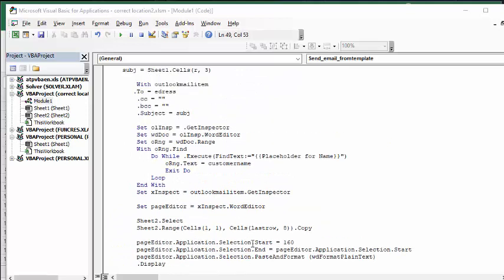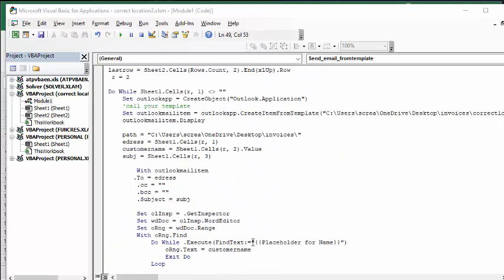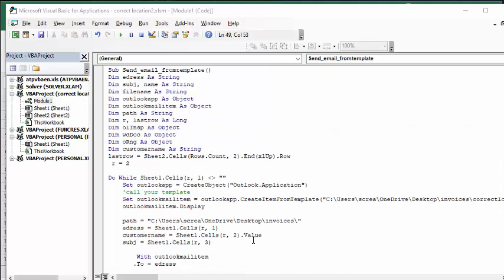I will, of course, include this code in the description of my video. Please subscribe.